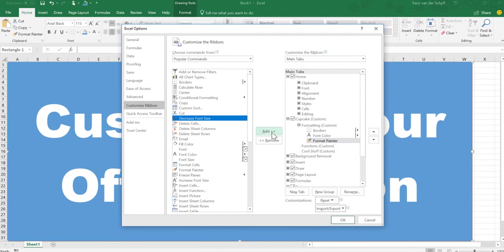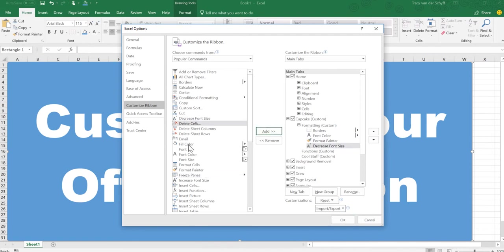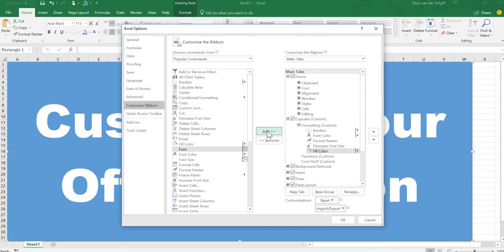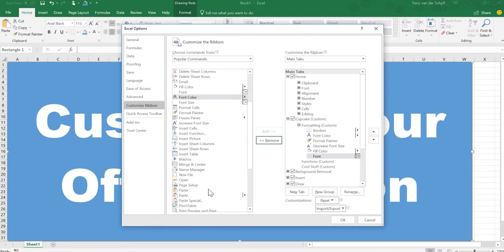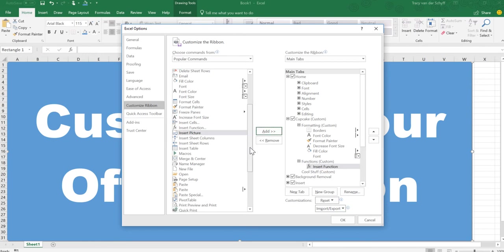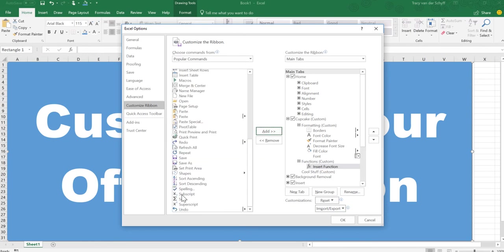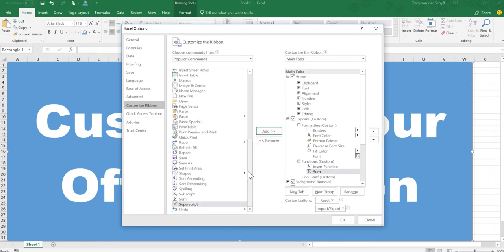And then on Functions I want to use Insert Function, I'm going to use the AutoSum as well. And of course I can add any others that I'd like to.